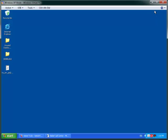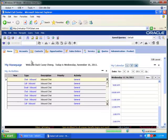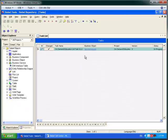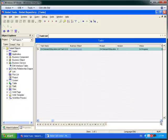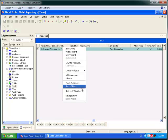Let's begin by going to Siebel Tools. I'll just get my environment ready. In Siebel Tools I've created a task. The properties are just as standard — nothing has changed here as far as we can see.